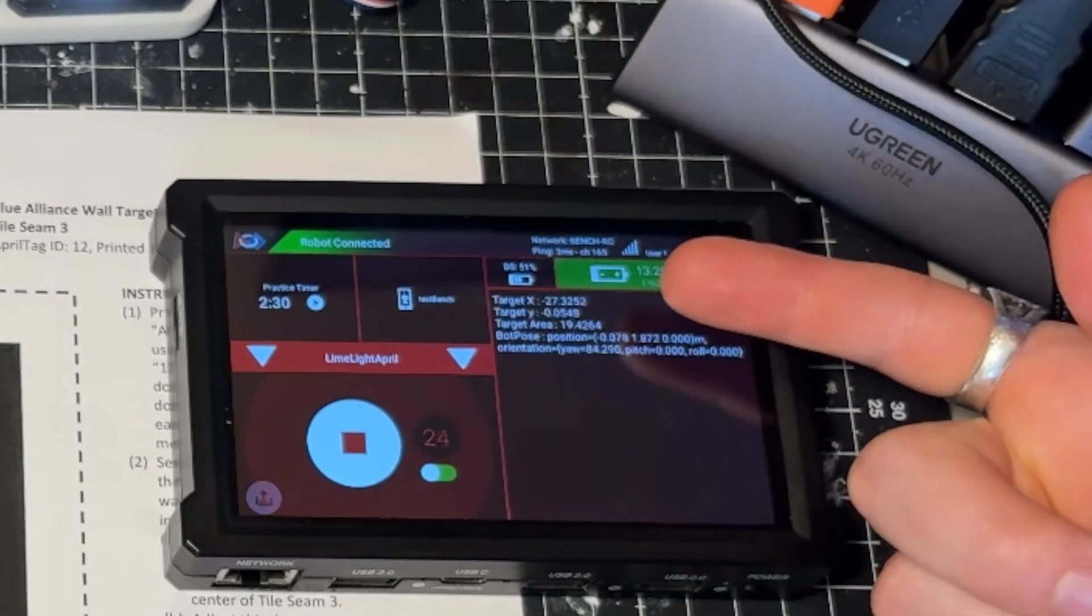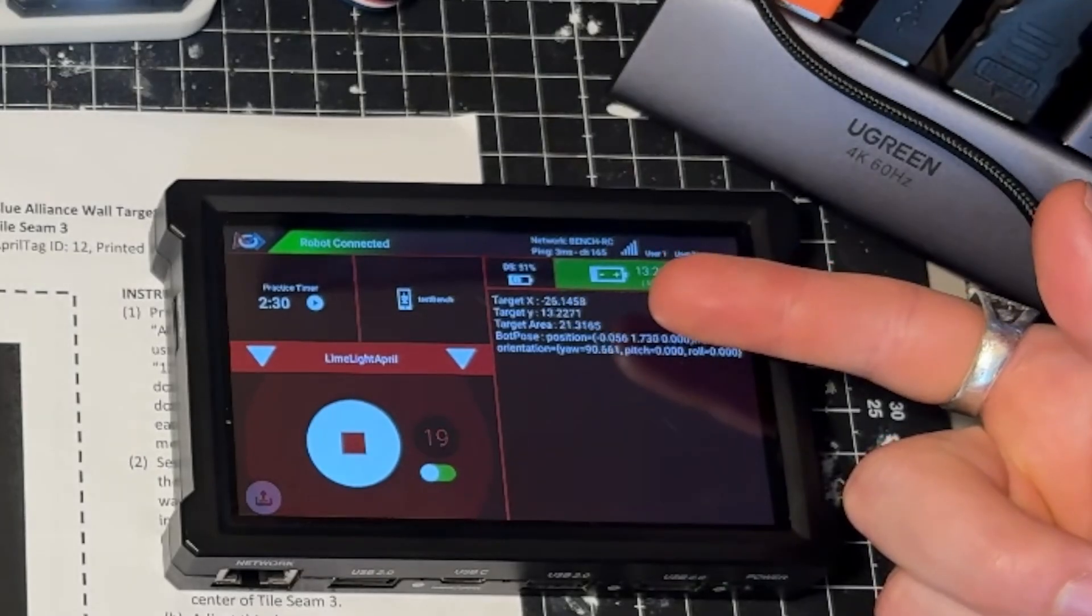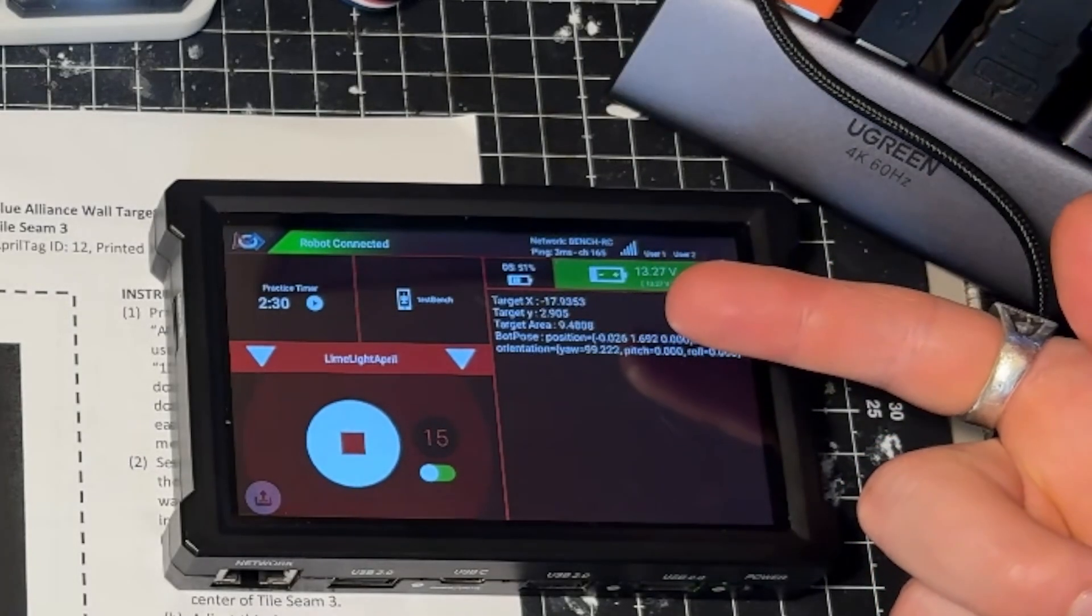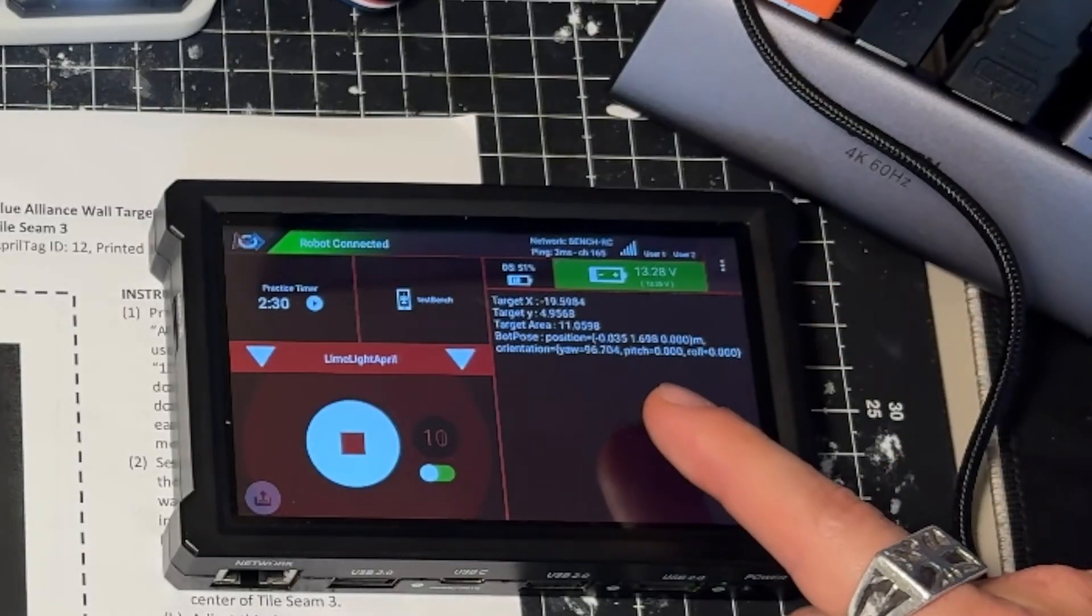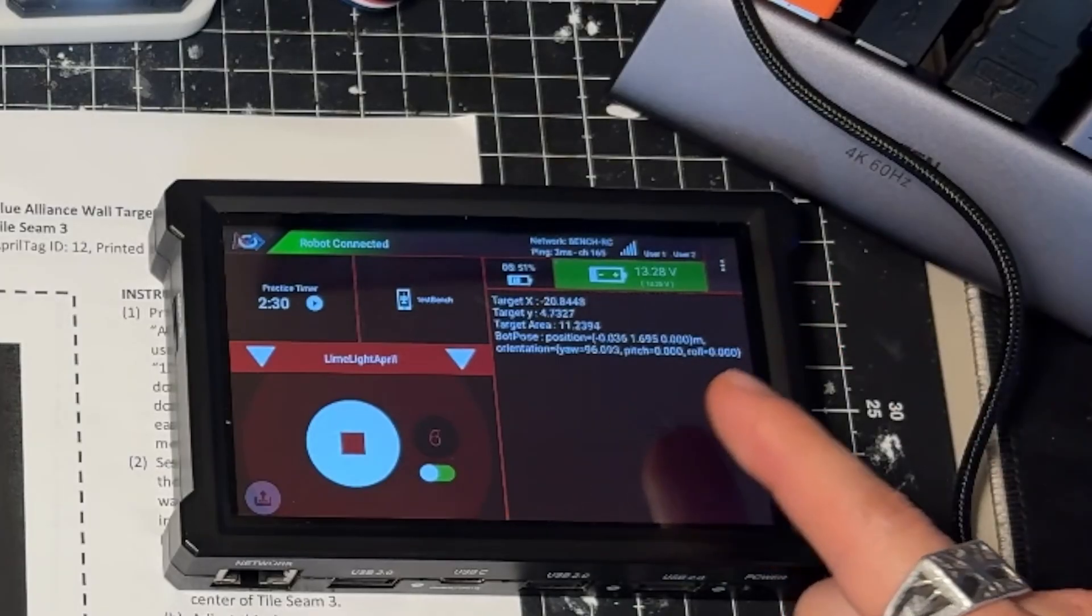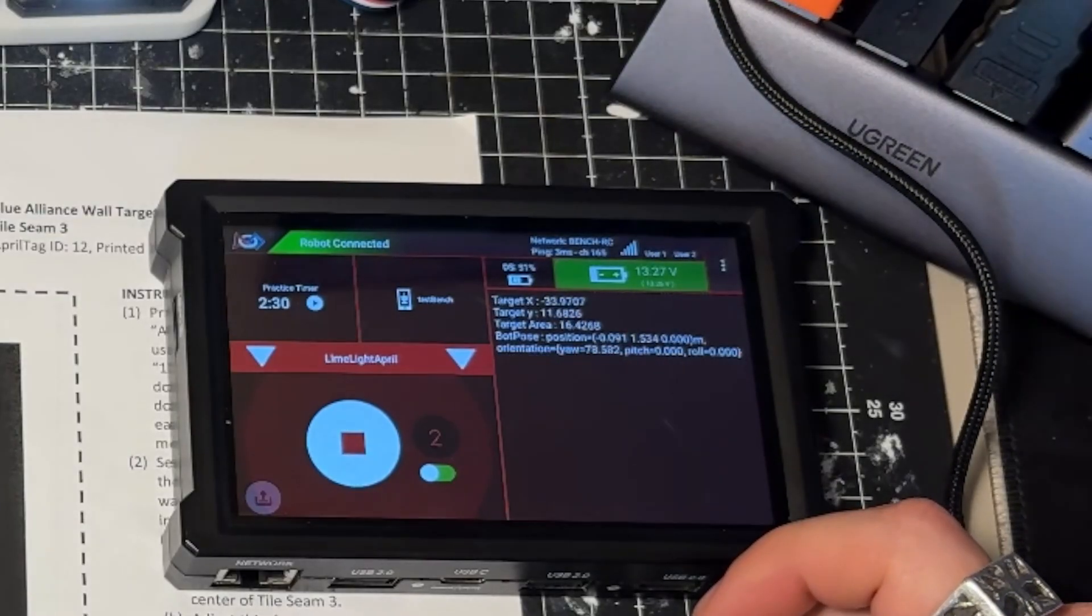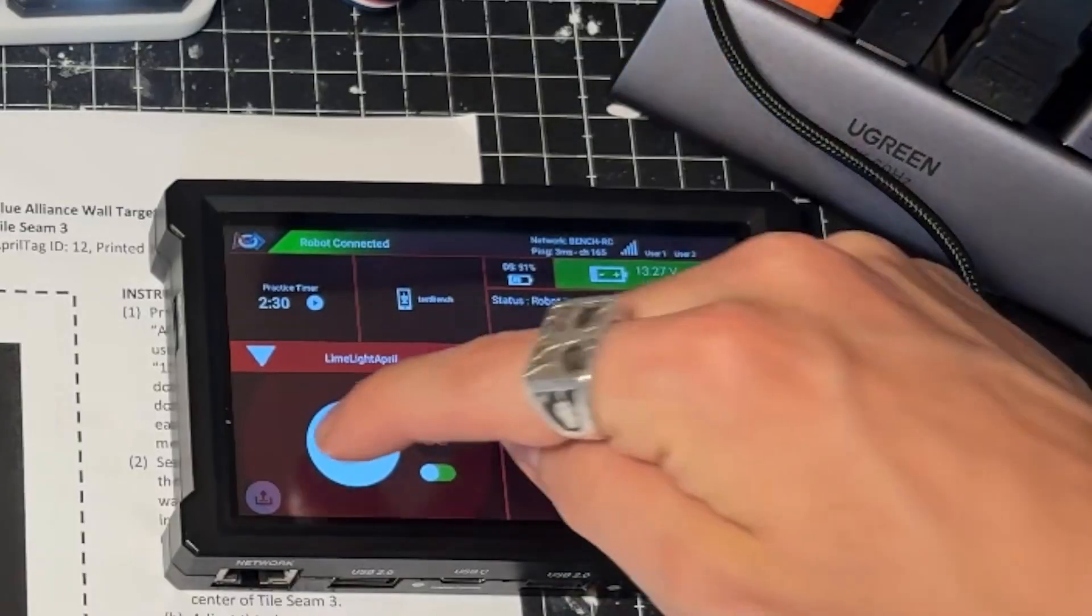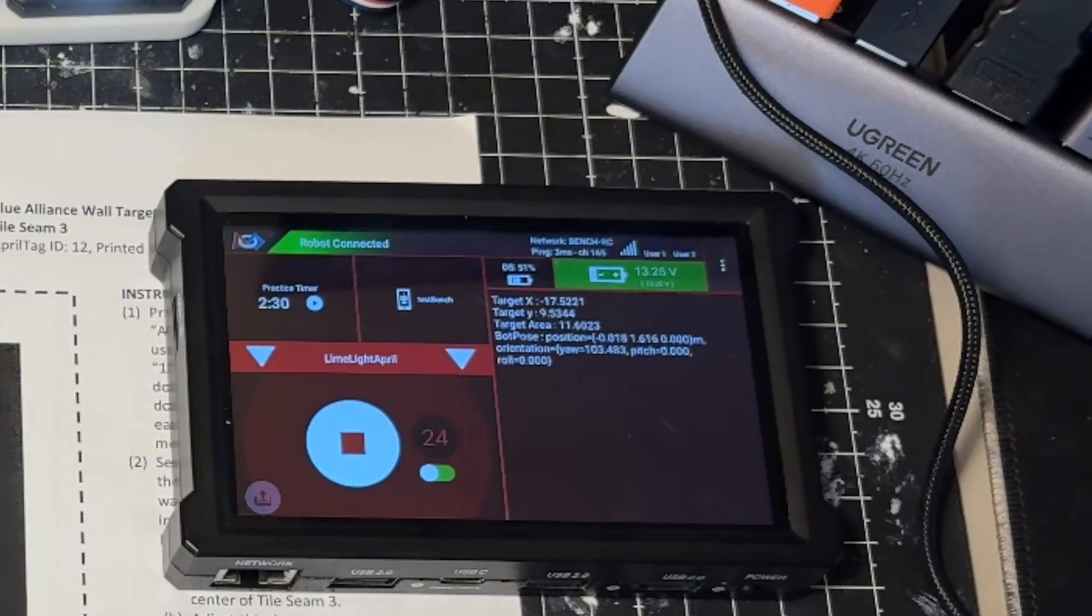And now we can see that our target X is 27 millimeters away. Our target Y is 13. Our target area is 17% of the limelight's camera. And then our BotPose gives us our position as our target X and our target Y. And then it also gives us our yaw, our pitch, and our roll. Our yaw, our pitch, our roll of course will not actually show up, but it will show us our heading in relation to the April tag.